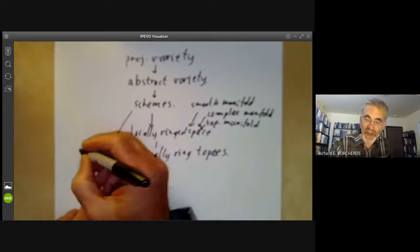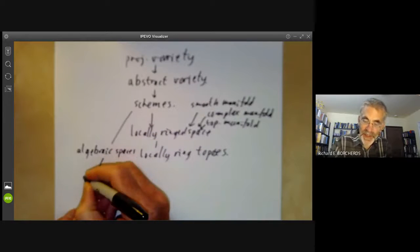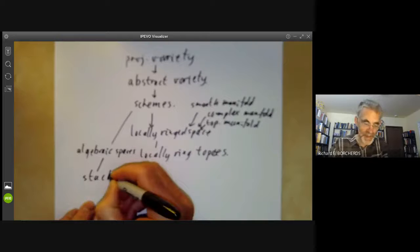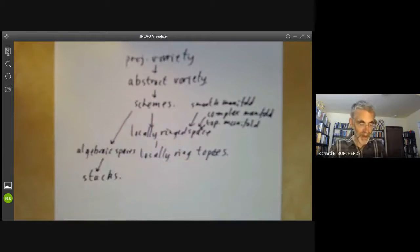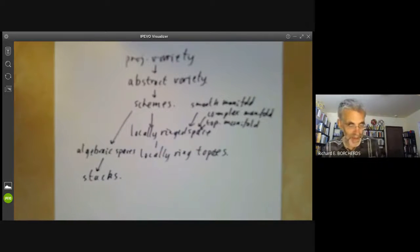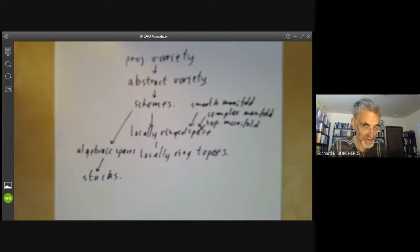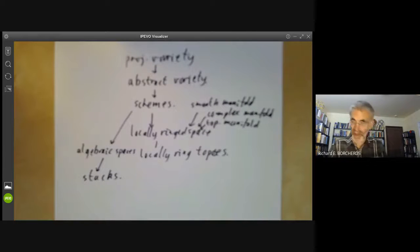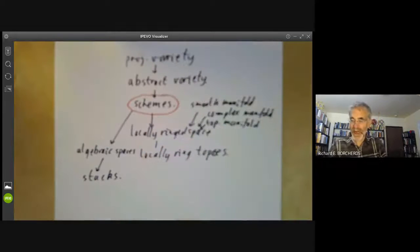Schemes can be generalized to algebraic spaces, which in turn can be generalized to various forms of stacks. Stacks are notoriously difficult to understand the definition of. Kollar once said the study of stacks is recommended to people who would have been flagellants in former lives, which I think is a pretty good summary of them. I've tried to learn the definition of a stack half a dozen times and promptly forgot it a day later every time. Anyway, this course is mostly going to be about schemes rather than any of these other generalizations.